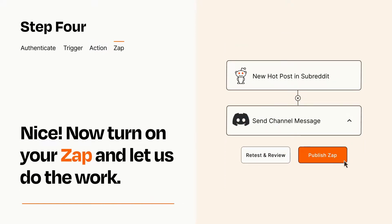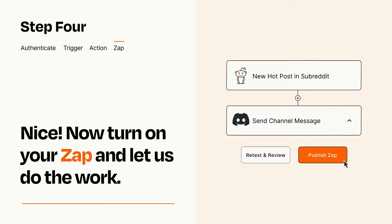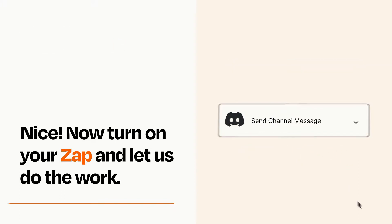Turn on your Zap and Zapier will start doing your work for you. Zapier can be as simple or as complex as you'd like and connects with thousands of apps, more than any other platform.